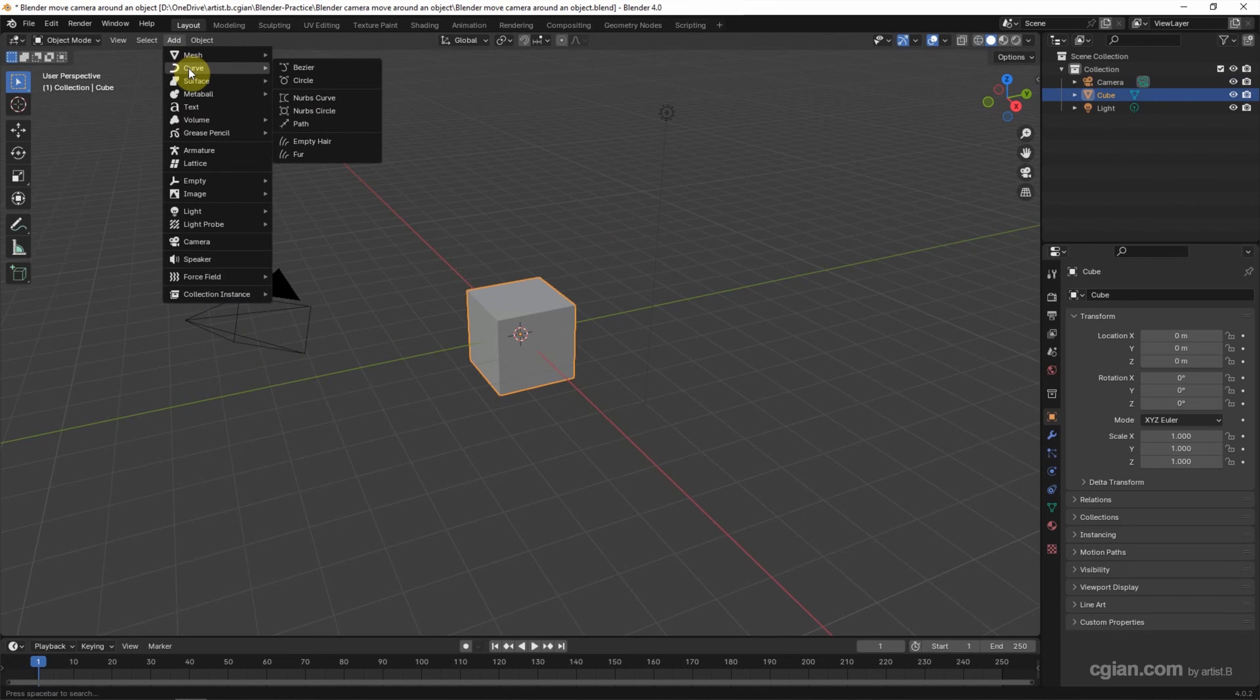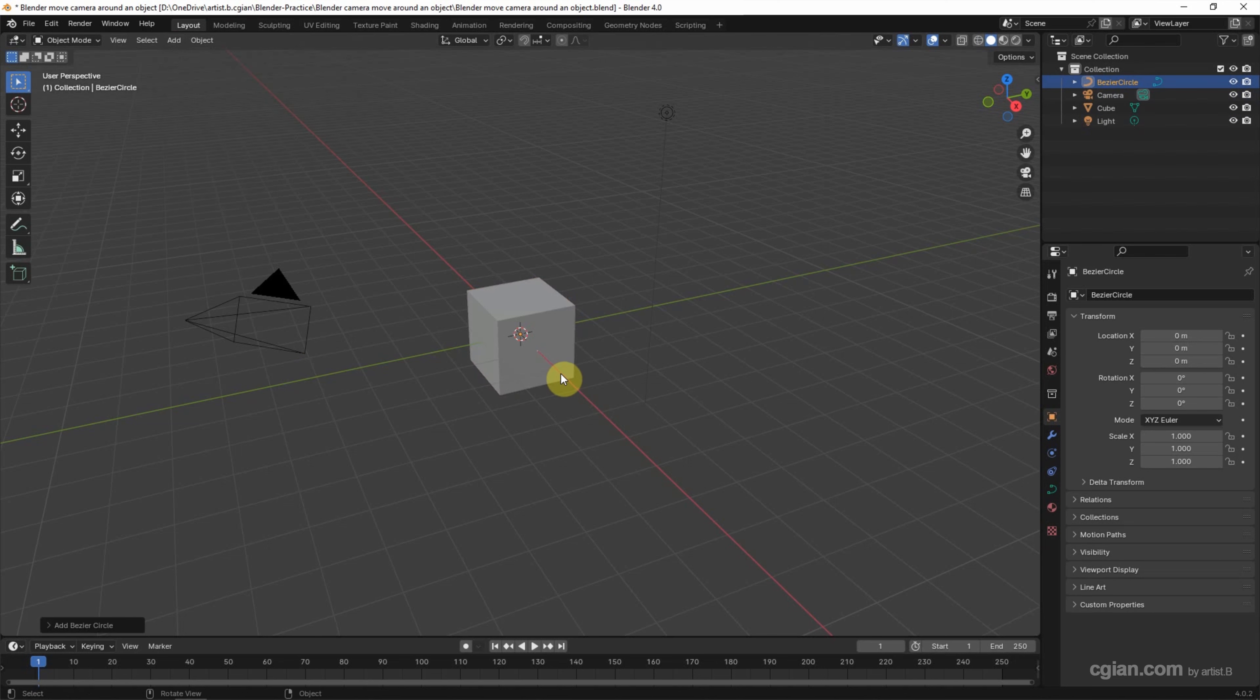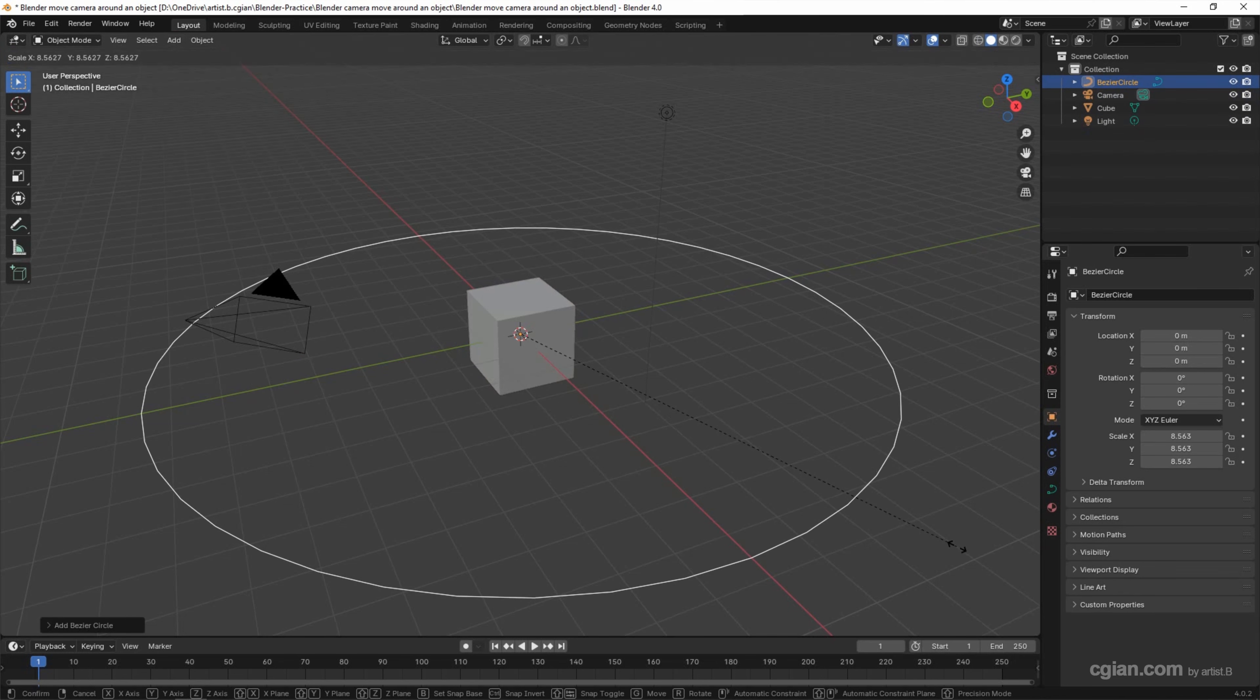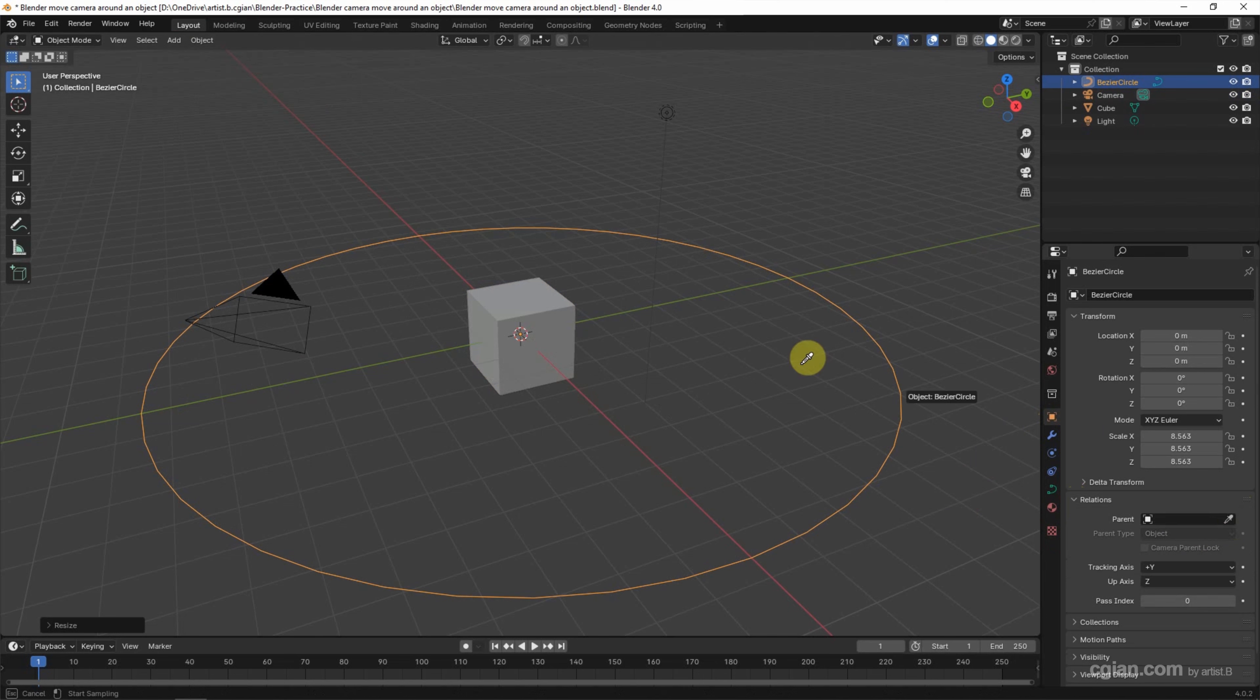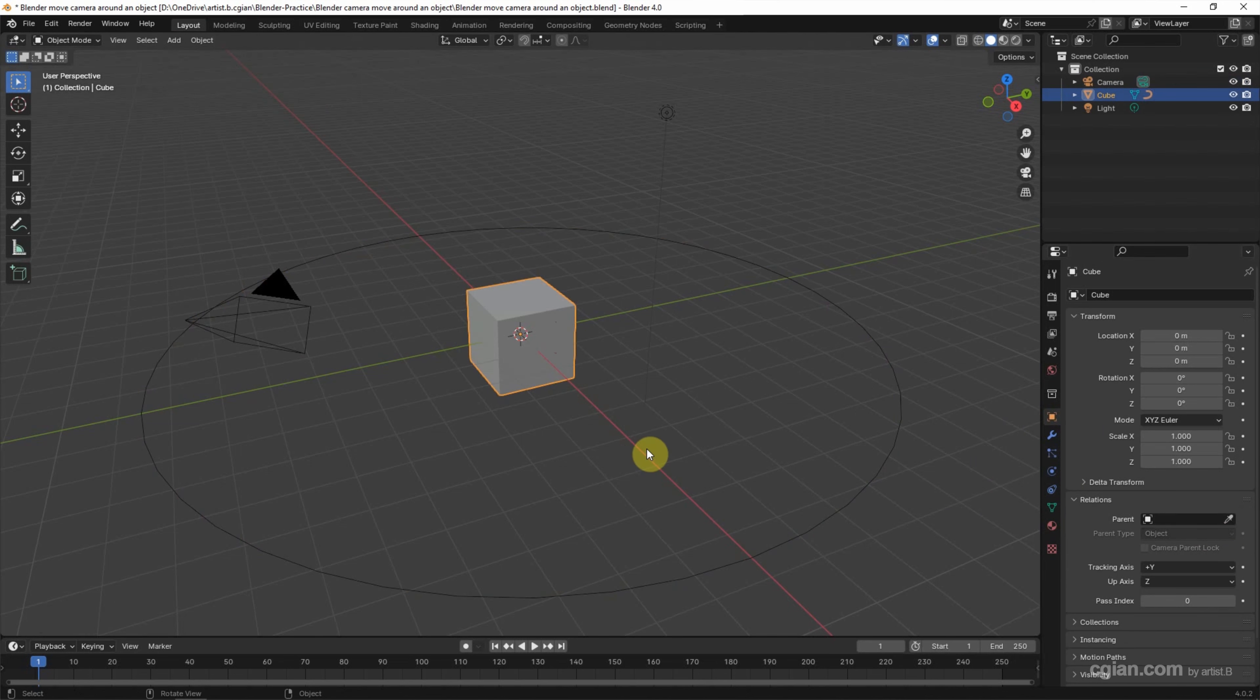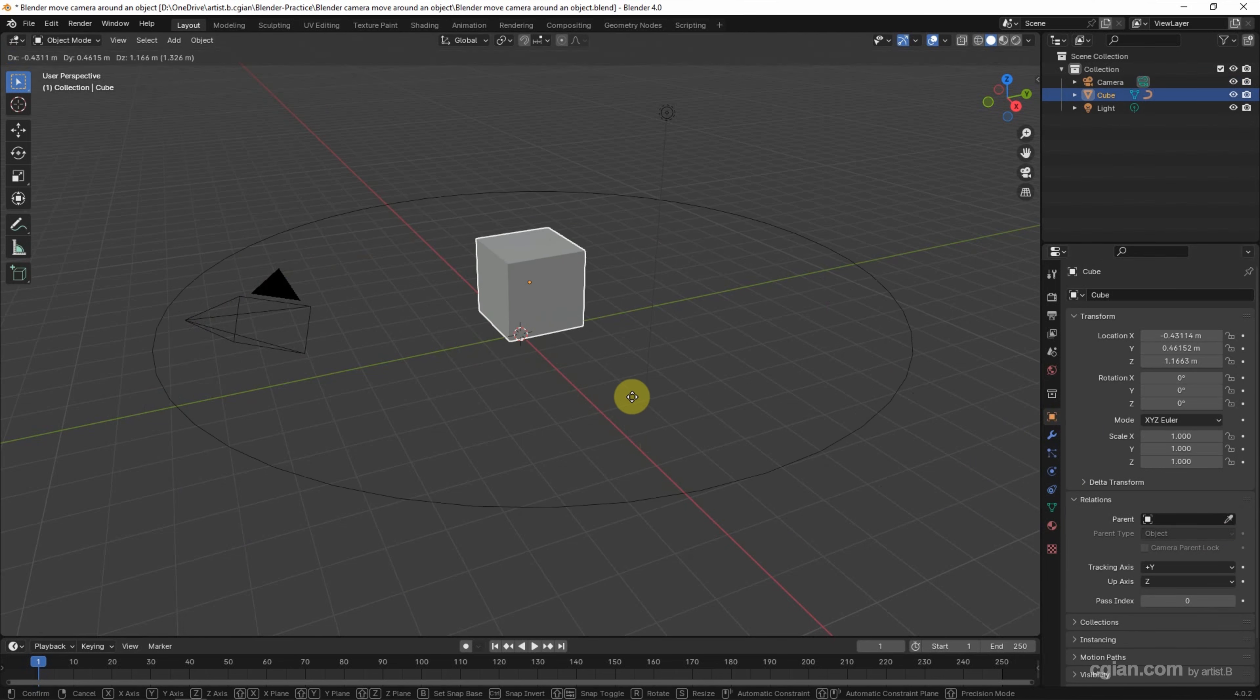Then I press S to scale up. And then we can go to Object Properties and Relations. I set the parent to the cube, so if we press G to move the cube, the circle follows the cube. I undo it to move to origin.